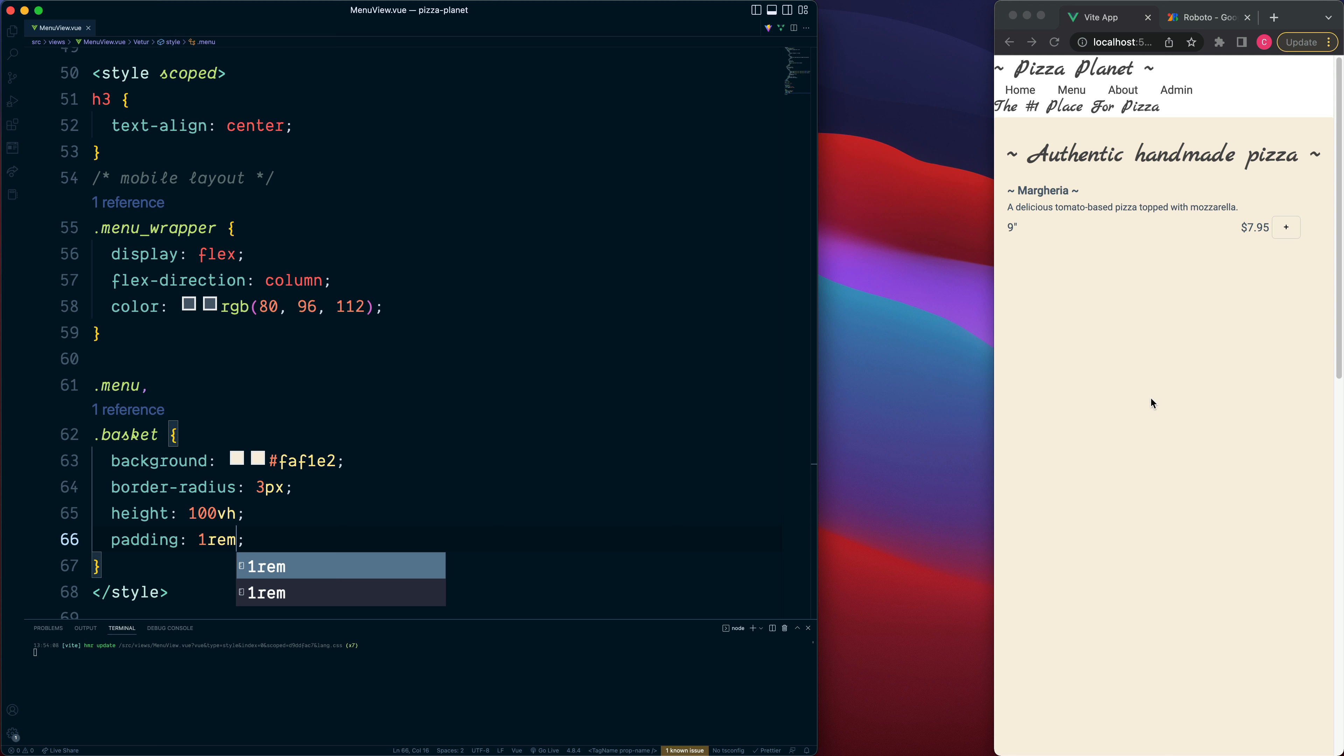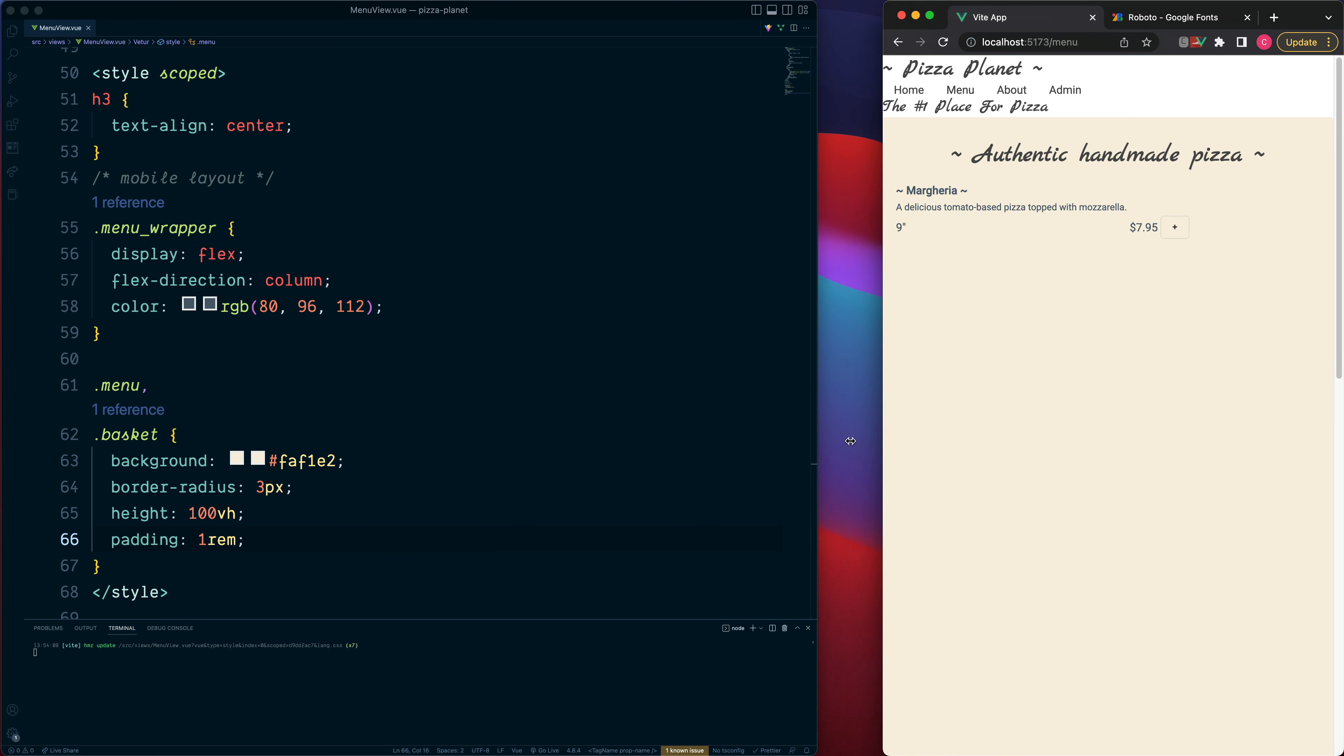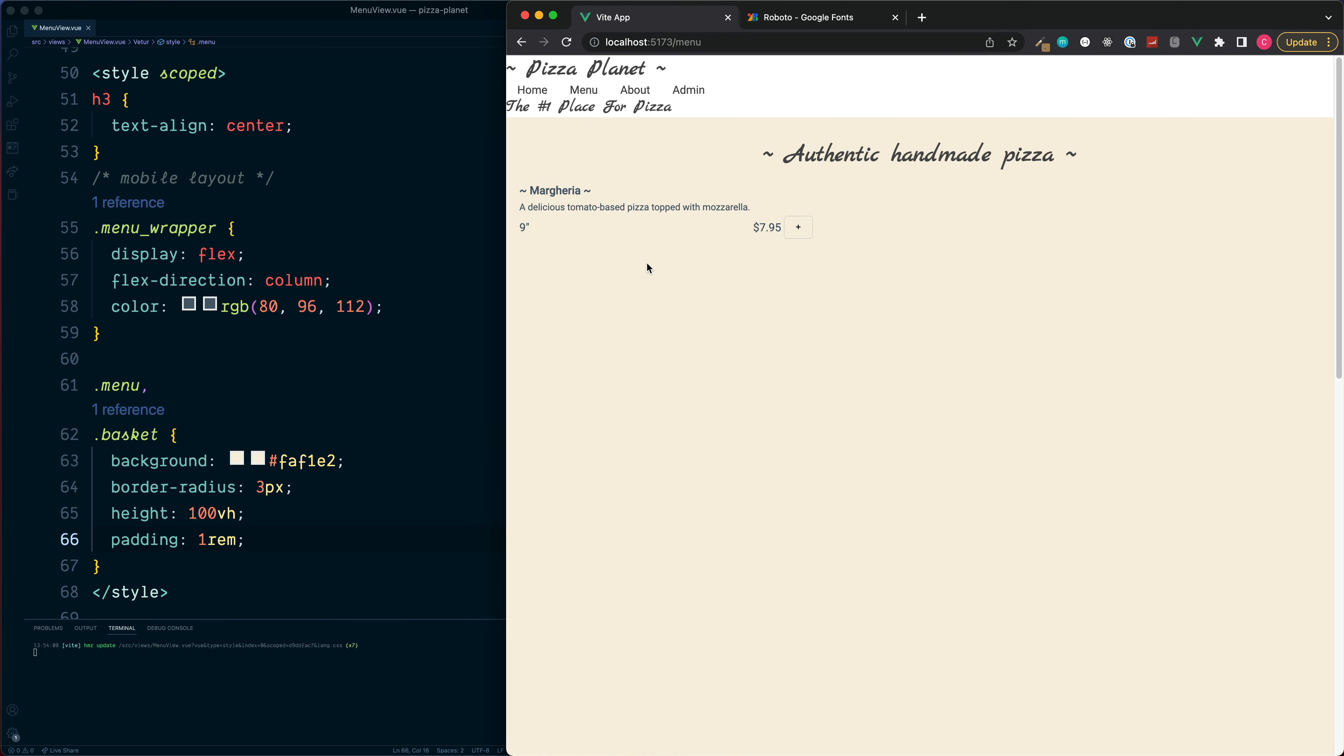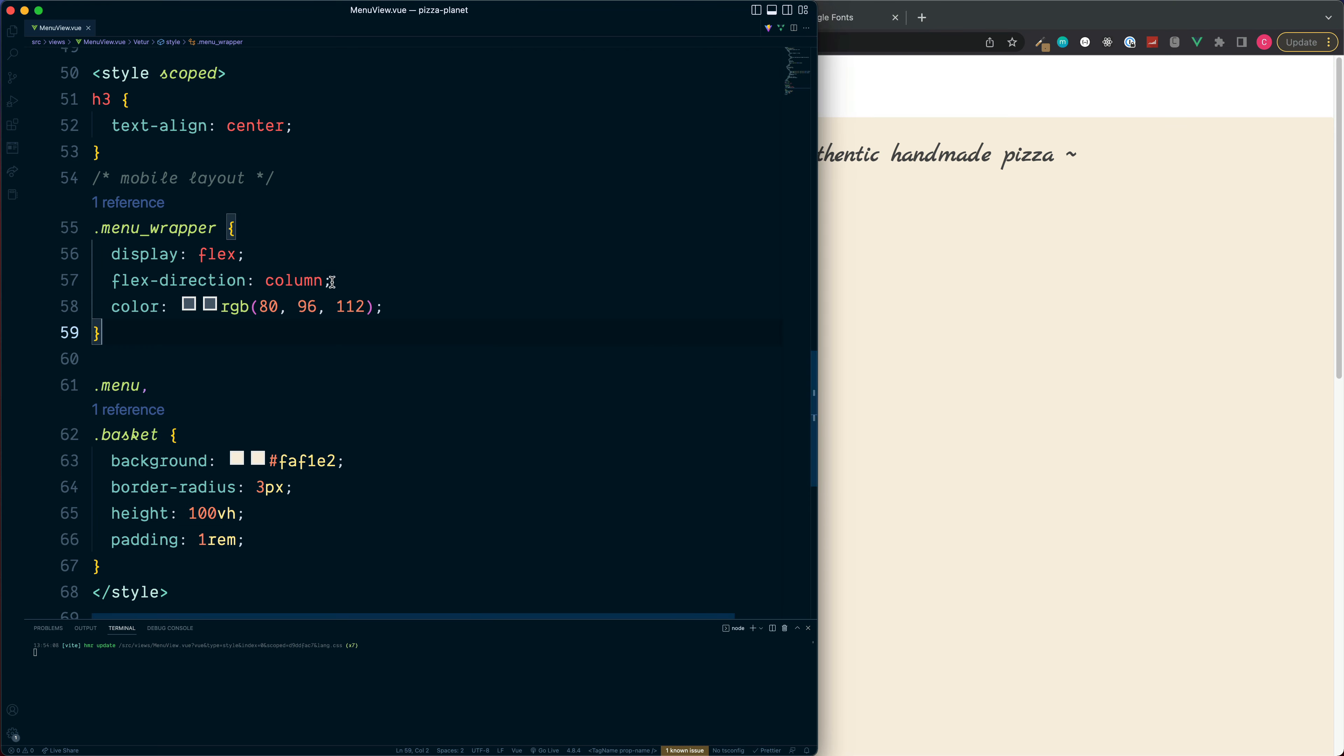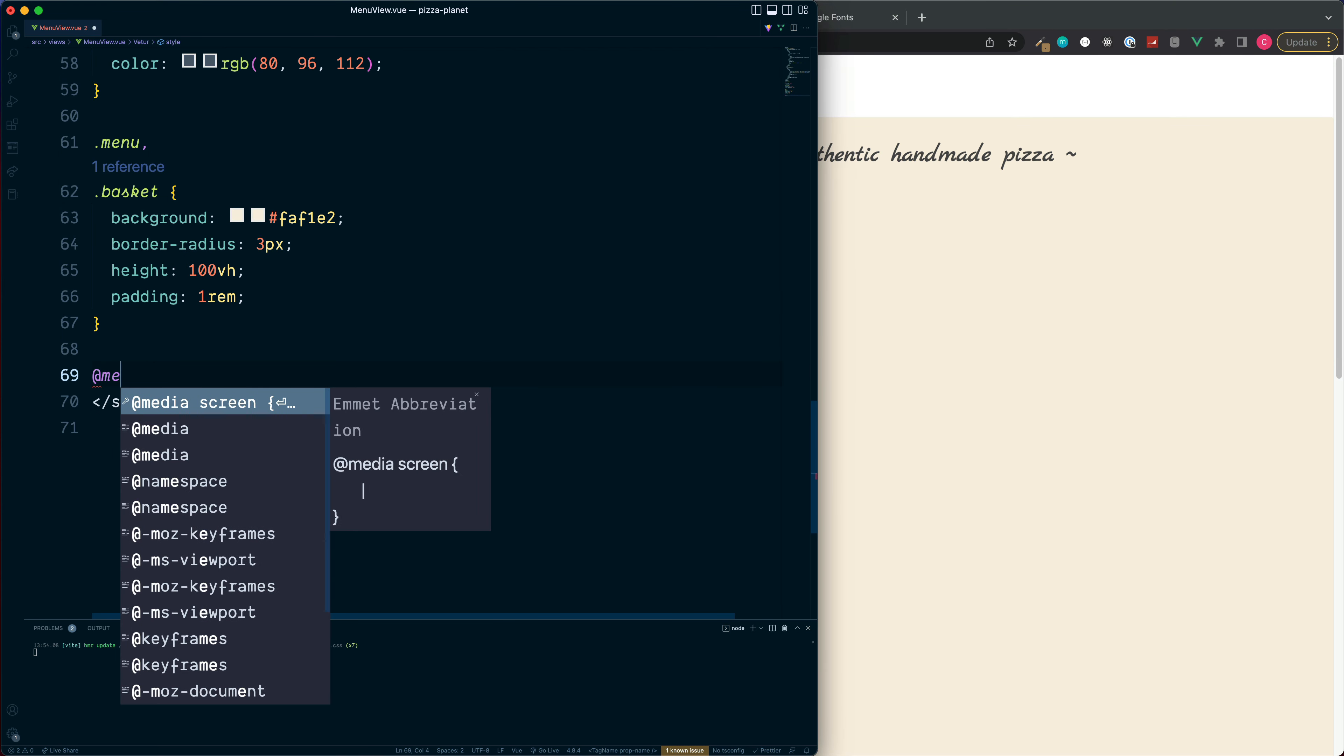Okay so this is the direction which we have the mobile view and if we stretch this to be a little bit wider we want to flip this around to make the flex direction to be a row and we can do this inside of a media query.